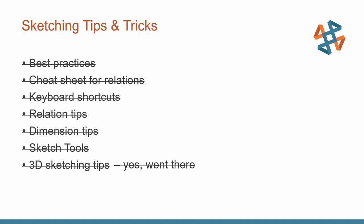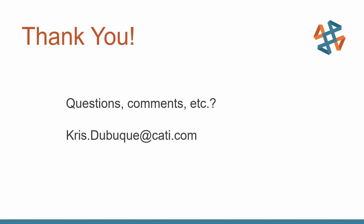So there you can see, for the last about 35 or so minutes, we covered a few best practices, some cheat sheets there, keyboard shortcuts, some tips for our relations, our dimensions, our sketching general tools, and even just a few tips for our 3D sketches. So with that, I want to say thank you so much, everyone. I really appreciate your attendance. As I mentioned earlier, if you have any questions, comments, concerns, ideas, you just want to reach out and talk a little bit more about sketches, there's my contact information. Please feel free to reach out. And with that, I'll say everyone, thank you so much. Have a great day. And see you soon.